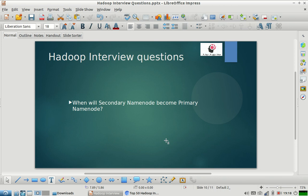will Secondary NameNode become Primary NameNode? It is actually a trick question. Secondary NameNode never becomes Primary NameNode. Actually, Secondary NameNode is a misnomer - the node which is called Secondary NameNode, the name